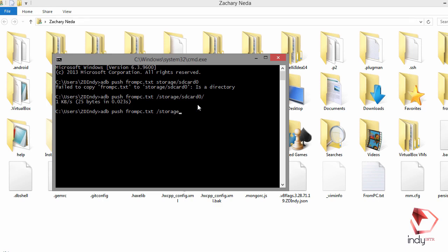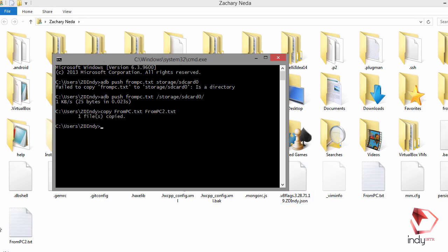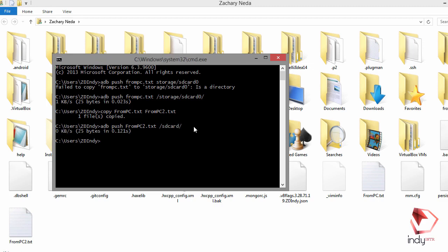You can just type '/sdcard' like this. But before we do that, I'll first make a copy — 'from_PC.txt' copied to 'from_PC2.txt', one file copied. Now let's push that file: 'adb push from_PC2.txt' and save this to '/sdcard'. Hit enter.